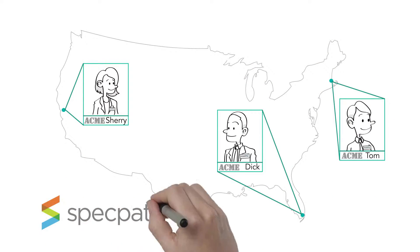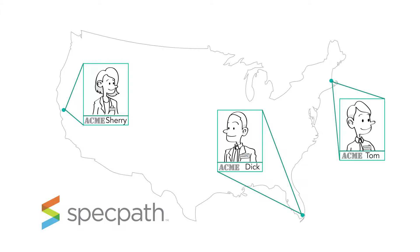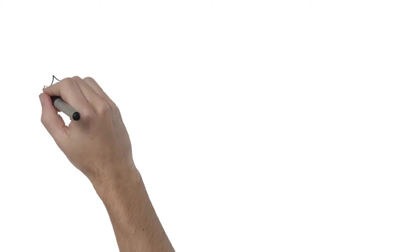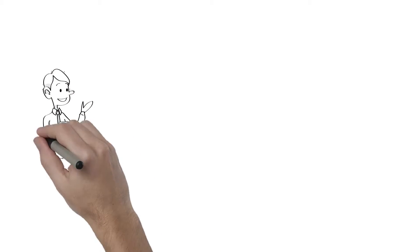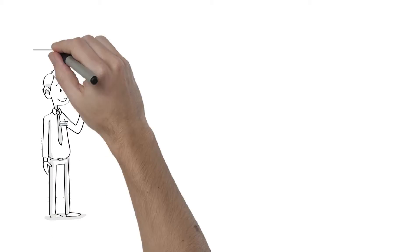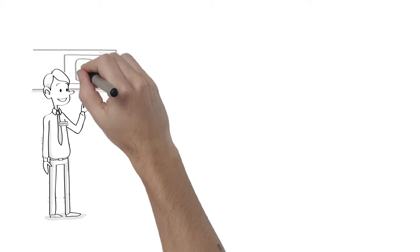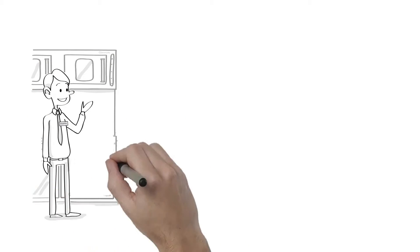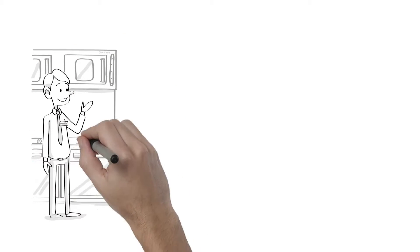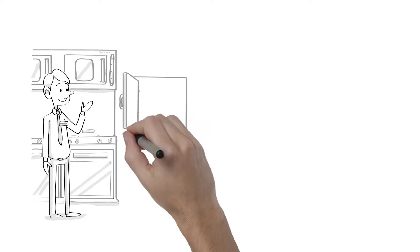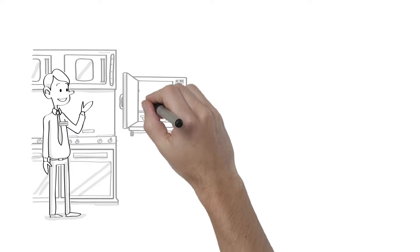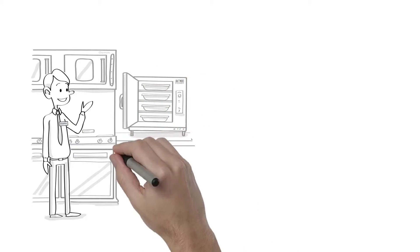Tom, Dick, and Sherry are all contracted to sell ACME steamers in their defined regions. Manufacturers, like ACME, hire MAFSI representatives to sell their products in their given region instead of having to hire a direct and costly sales force.